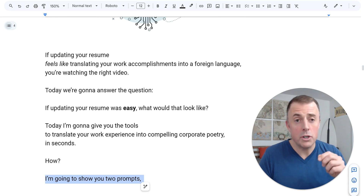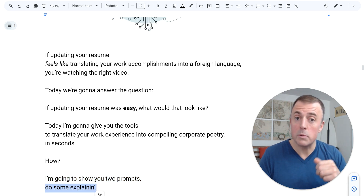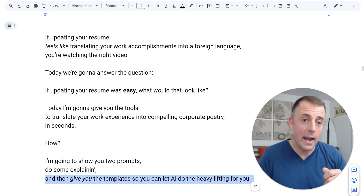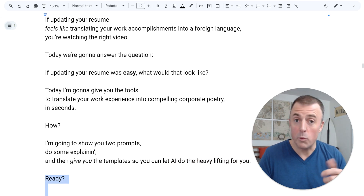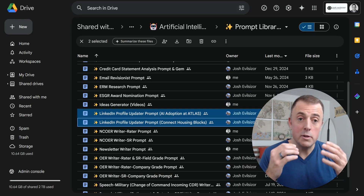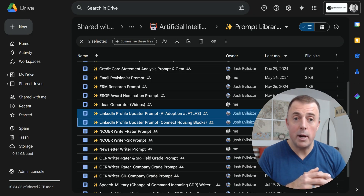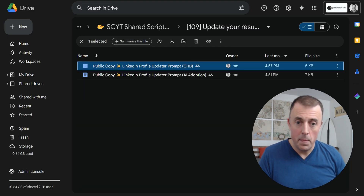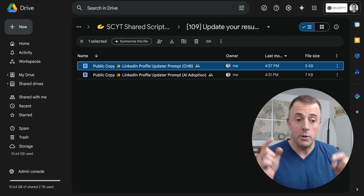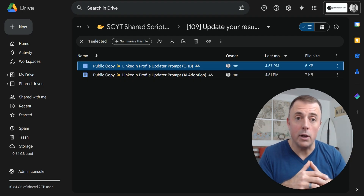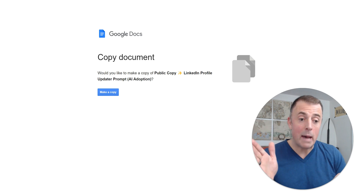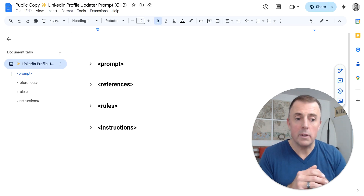How? I'm going to show you two prompts, do some explaining, and hand you the templates I've created so you can let AI do the heavy lifting. Here is my prompt library — as a reminder for you to create your own prompt library. We're going to use these two prompts, which are in this Google Drive folder linked in the description down below. Feel free to open them up and copy, paste, or play along. Just don't forget to copy the document and save it to your prompt library.